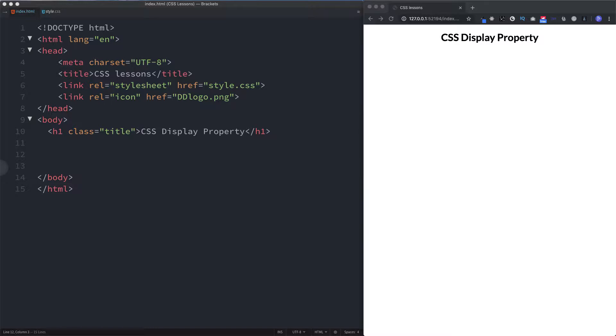There are two main display values for most elements: they can either be block or inline. A block level element is one that spans the full width of the screen no matter how much you increase or decrease the screen size, but an inline element only takes up the amount of space that is required.